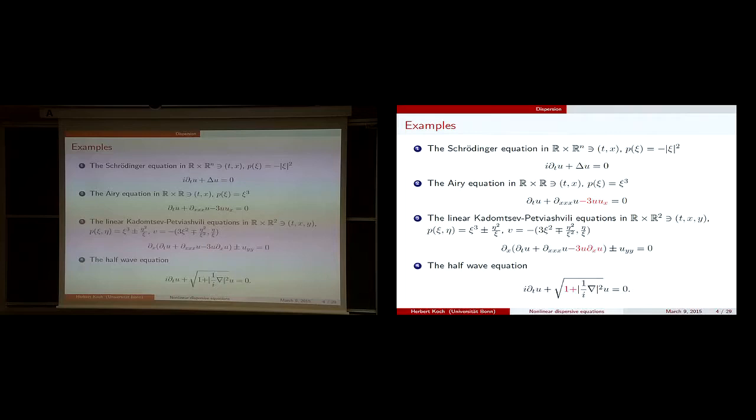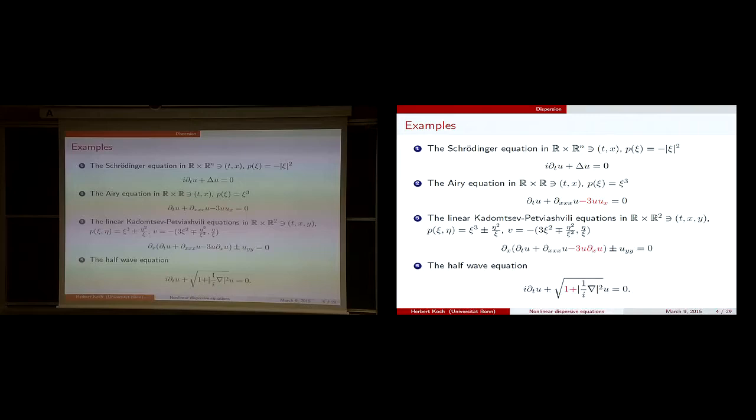I present this equation because of this term and I want to explain what dispersion is. But let's have some examples in mind first. For personal interest, I want to present the linear Kadomtsev-Petviashvili equations — the nonlinear ones have a nonlinearity here.